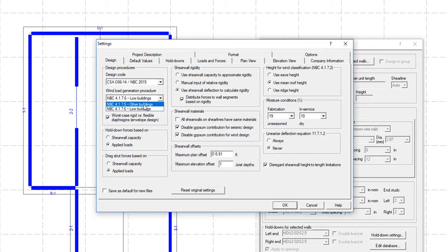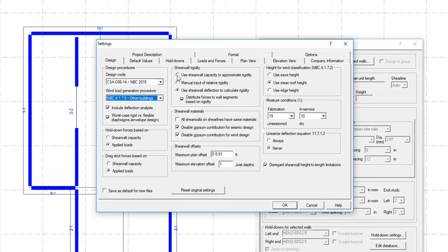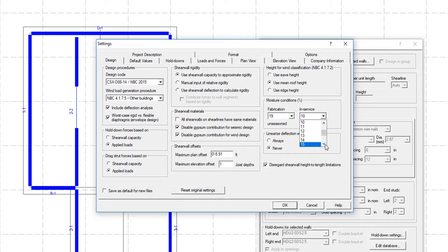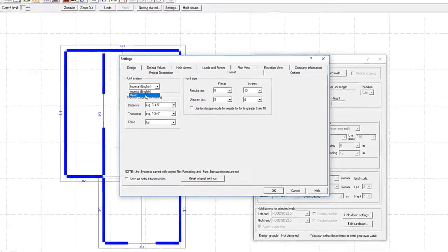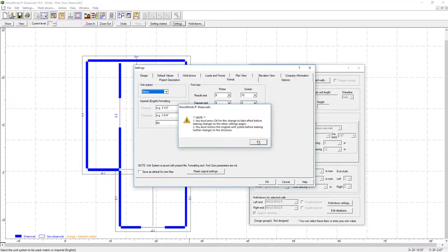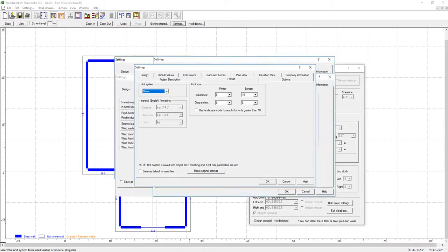Different wind load generation methods, approximate the rigidity of ShearWalls assuming either a capacity or deflection-based distribution, define moisture conditions, work with imperial or metric units, and many more features.